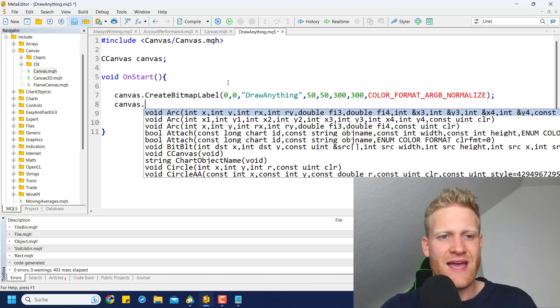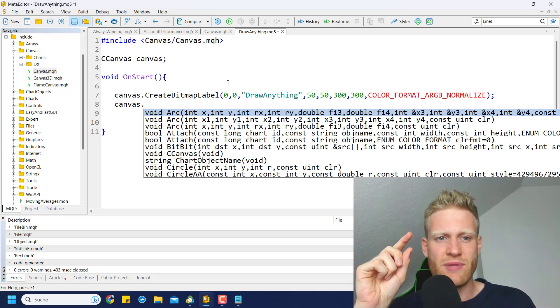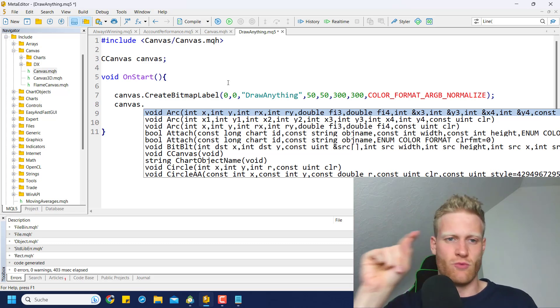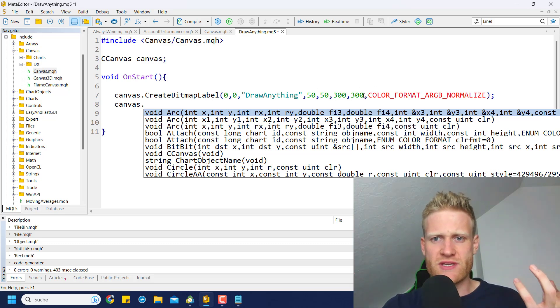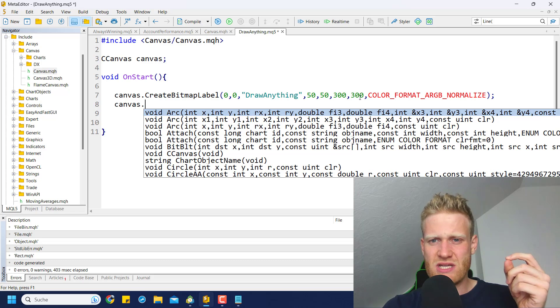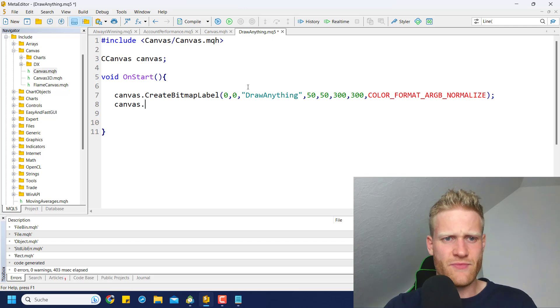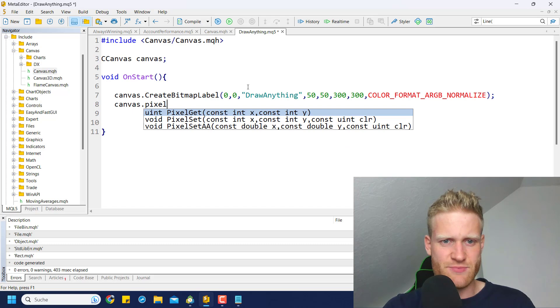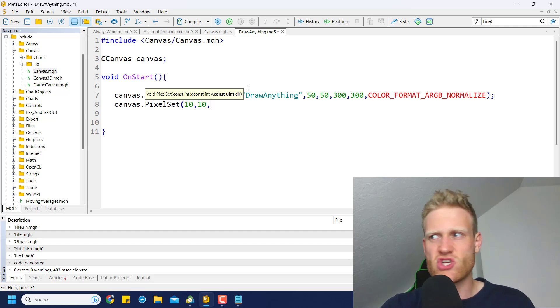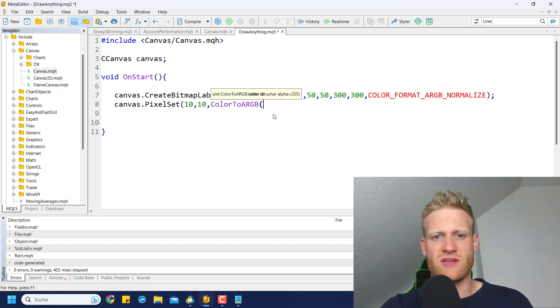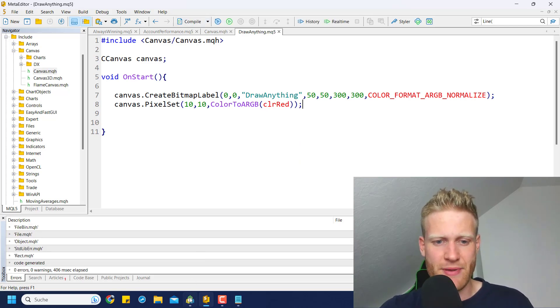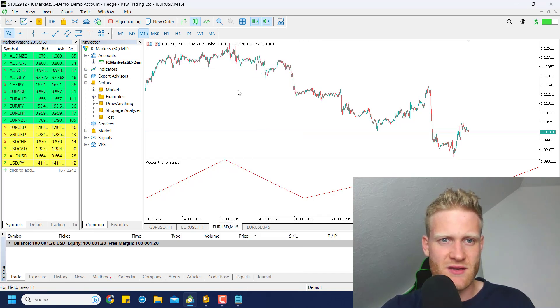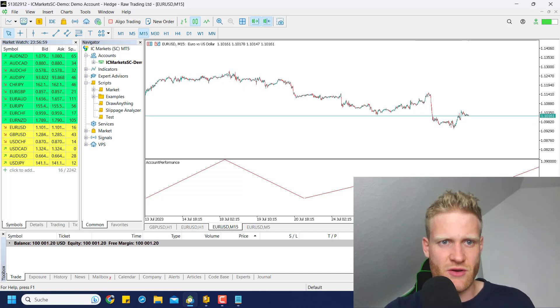So let's go ahead and try to draw something. And this bitmap label that we just created, it's just a bunch of pixels. So we have, I think it's 300 times 300, so 90,000 pixels. And we can set every pixel. It's pixel set. So we can just go ahead and choose, for example, 10 and 10 and choose a color. And we have to use ColorToARGB function here, and then we choose any color like color red. And this should create or set a pixel on the canvas that we just created.